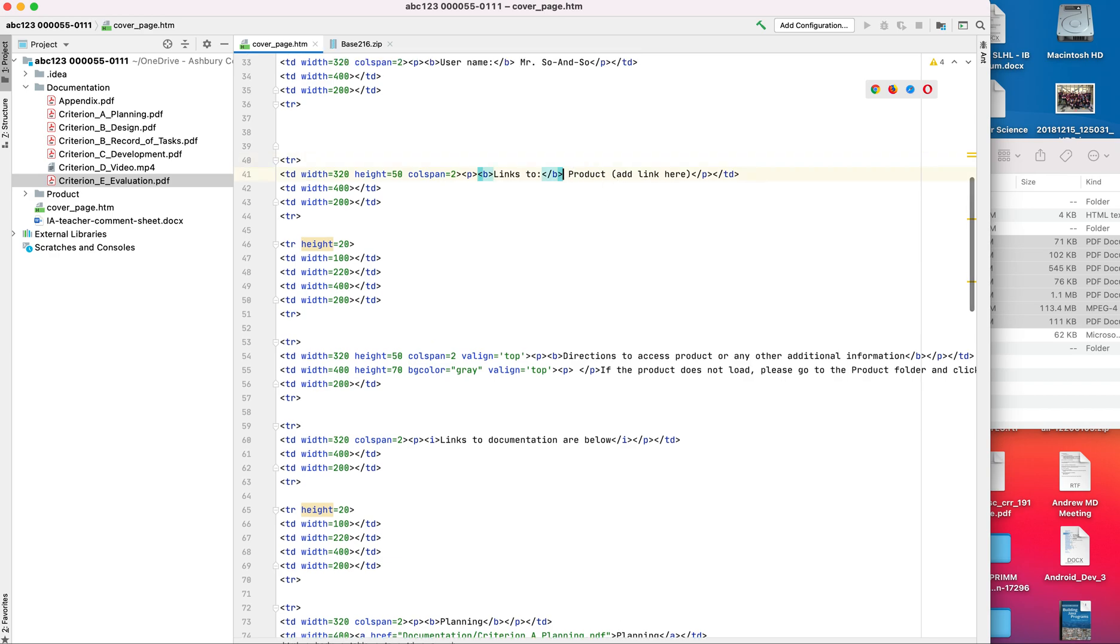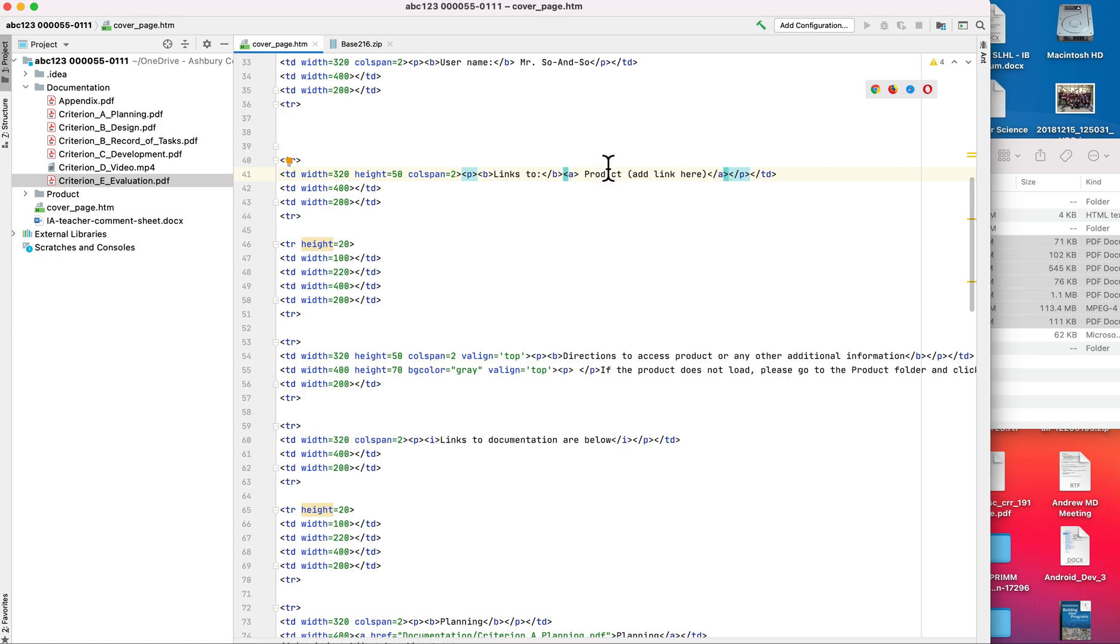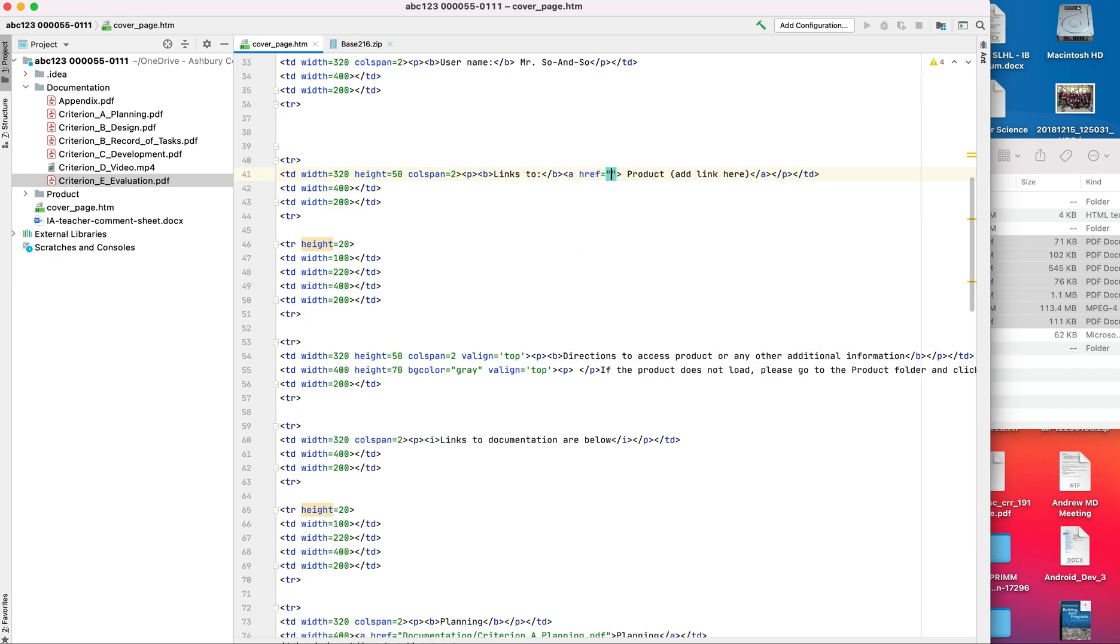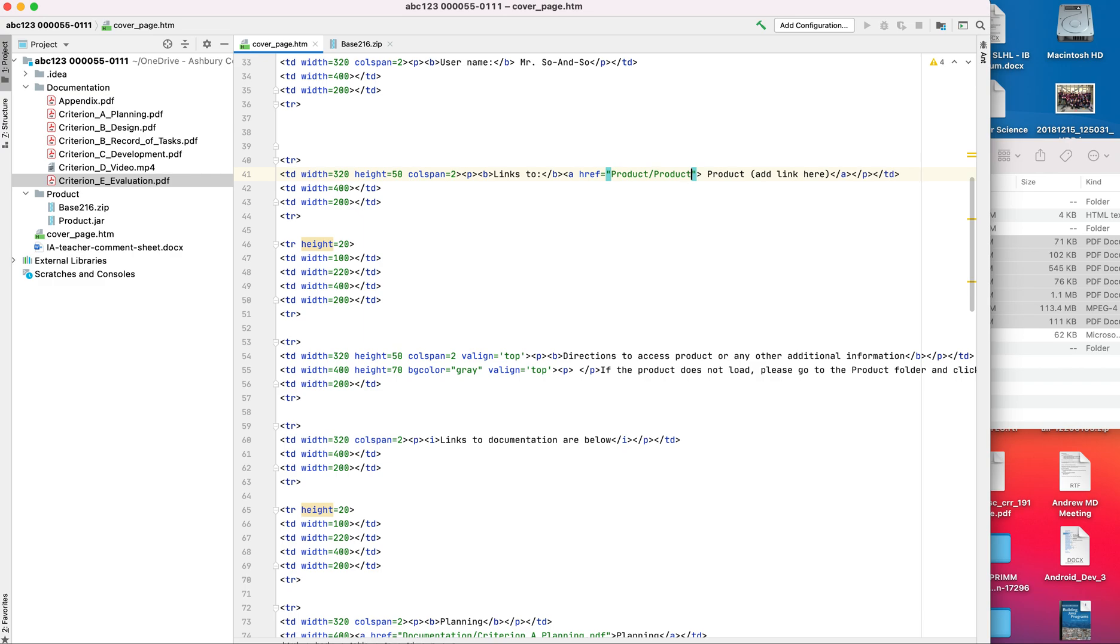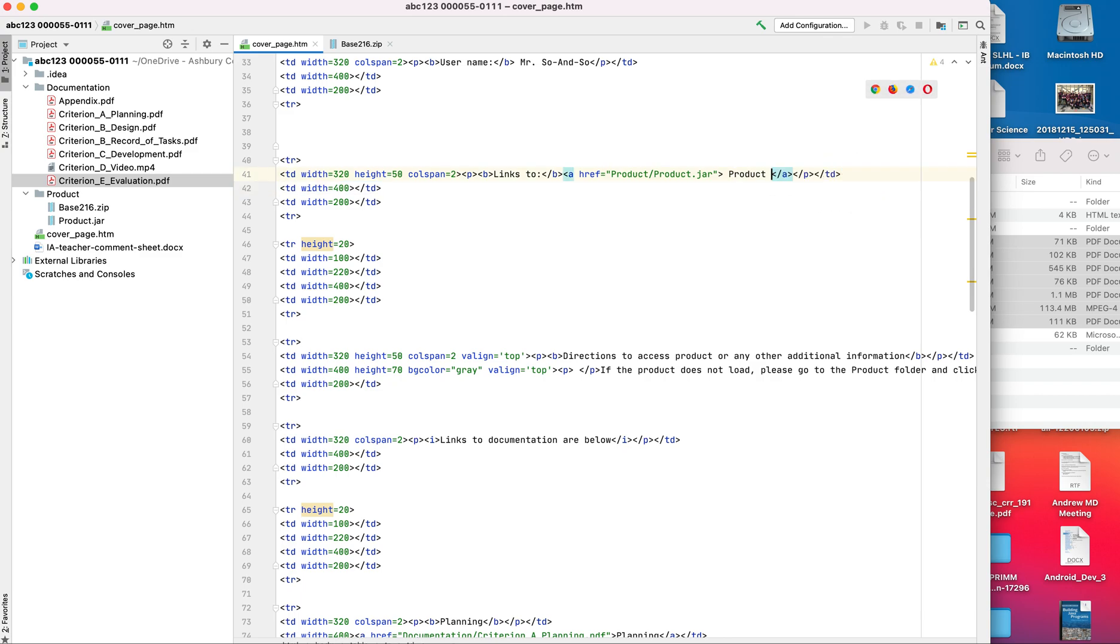So here we need to have links to, and then product link here. So what we're going to do now is I'm going to add in the link. So we have to do an A tag. Notice how it automatically closes it for me. That needs to be on the other side so that it wraps around this text to make it a link. I need to add in href. And it's in the product folder. And the name of mine is called base. That's the source code. Mine is called product.jar. You probably want to call it something a little bit better, like base 216.jar or something like that, but this is just the example.